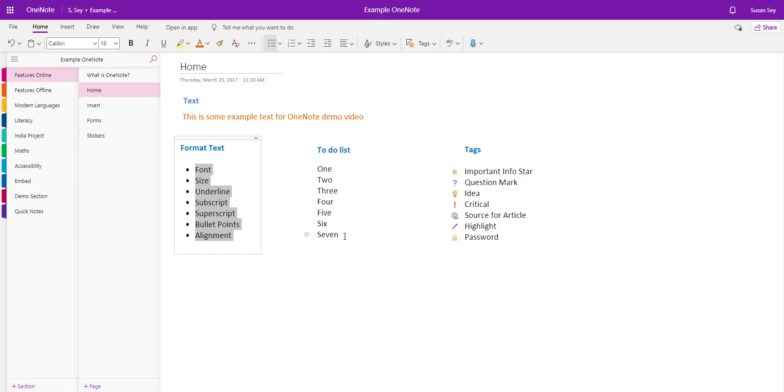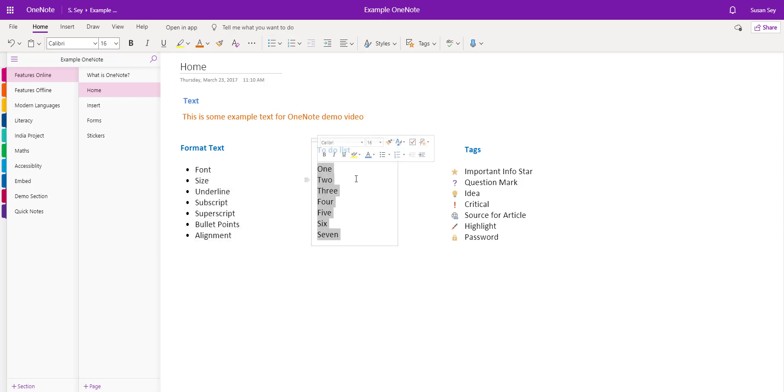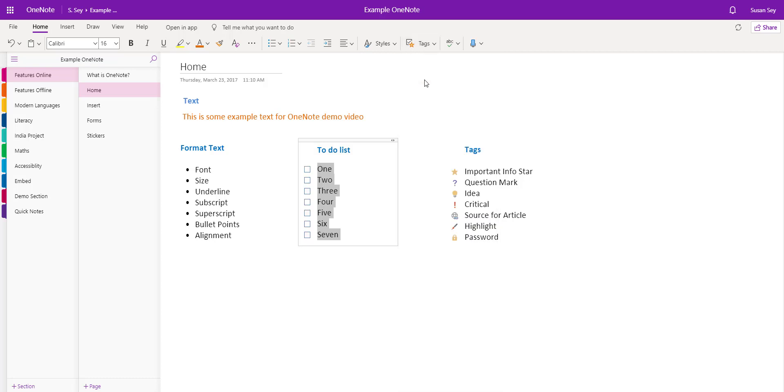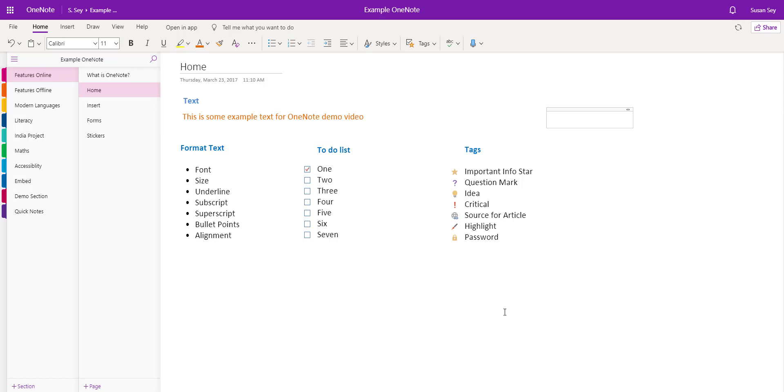The next icon is tags. I'm going to highlight some text on my page because I'd like to create a to-do list. This can be achieved easily by clicking on tags. The dropdown menu opens up with lots of tags to choose from. Let's try the to-do. I now have a checkbox next to each item on the list, so I can simply click it to check each one.